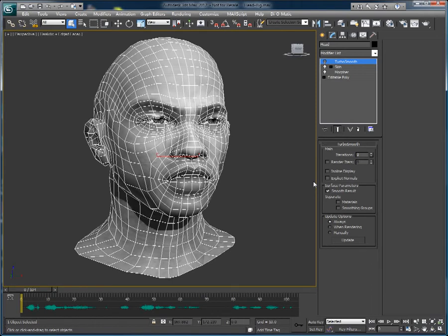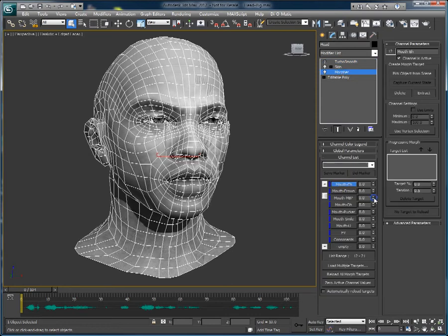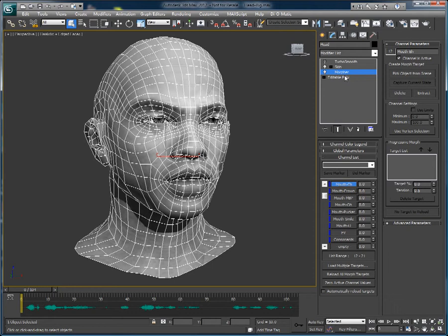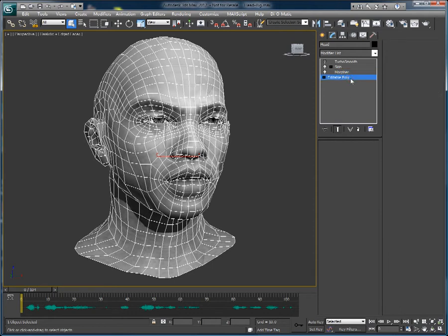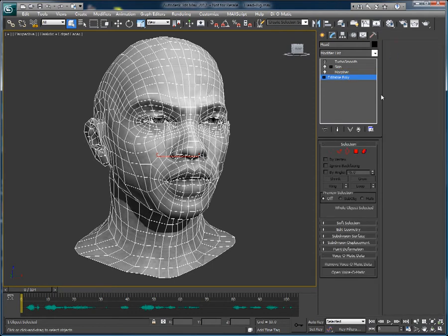In this video we will look at a small but very useful feature available inside of Voice-O-Matic. Here I have a head setup with various morph targets in the Morpher modifier. This head has already been setup with Voice-O-Matic.